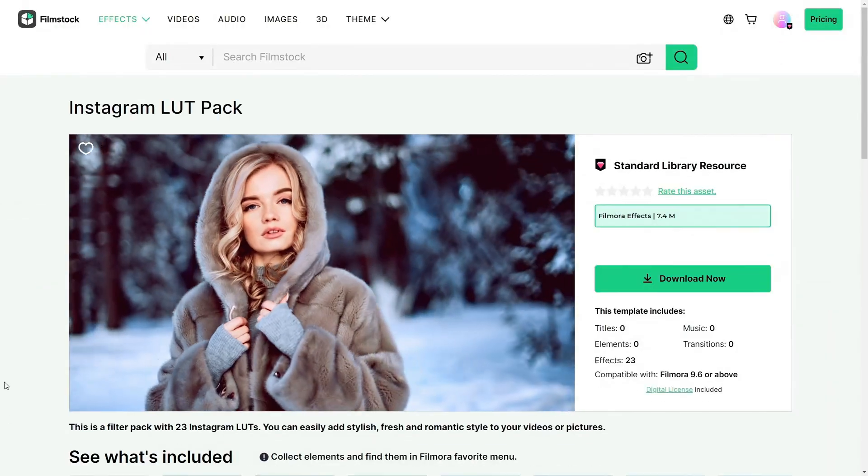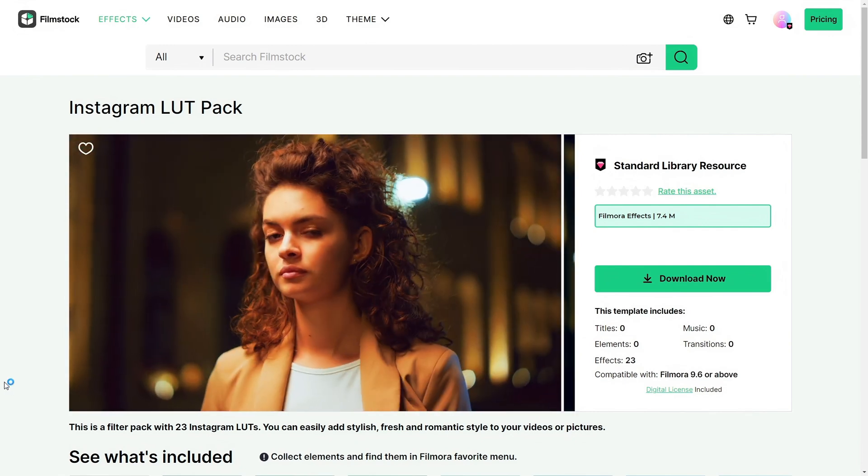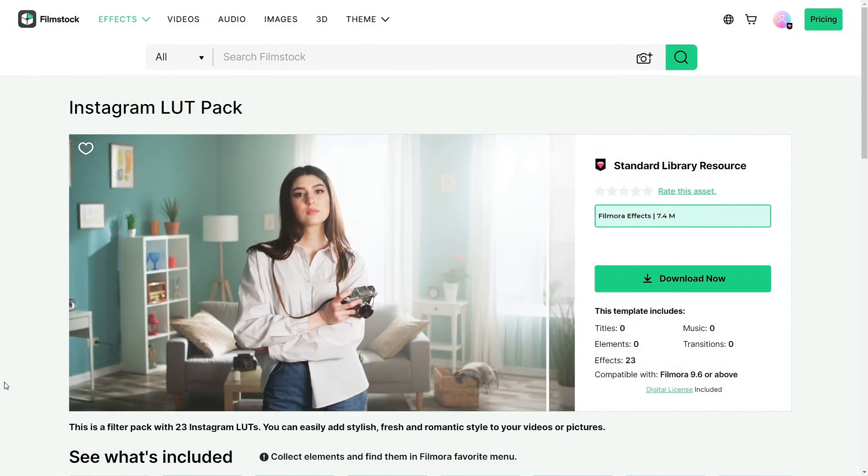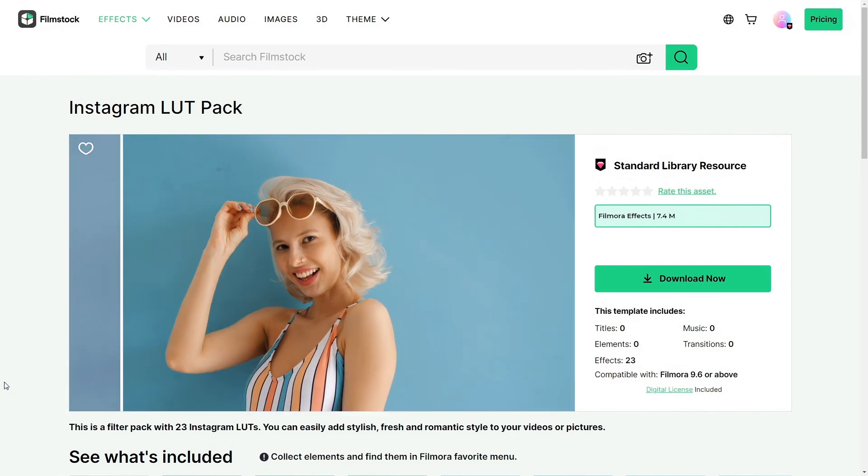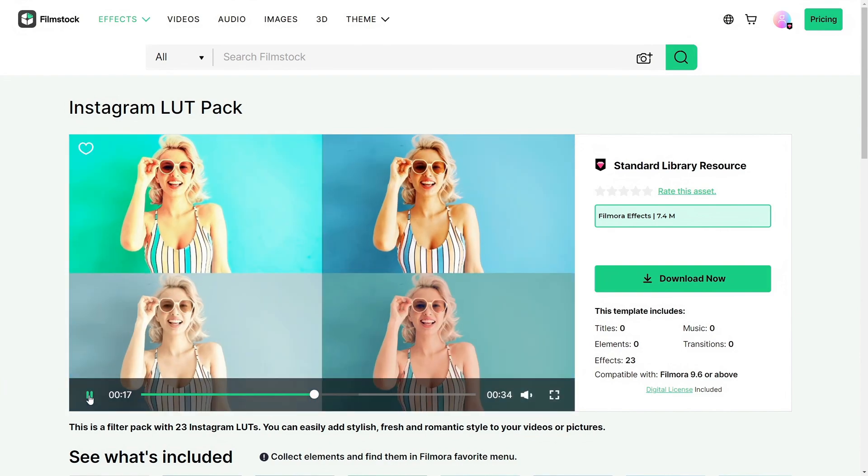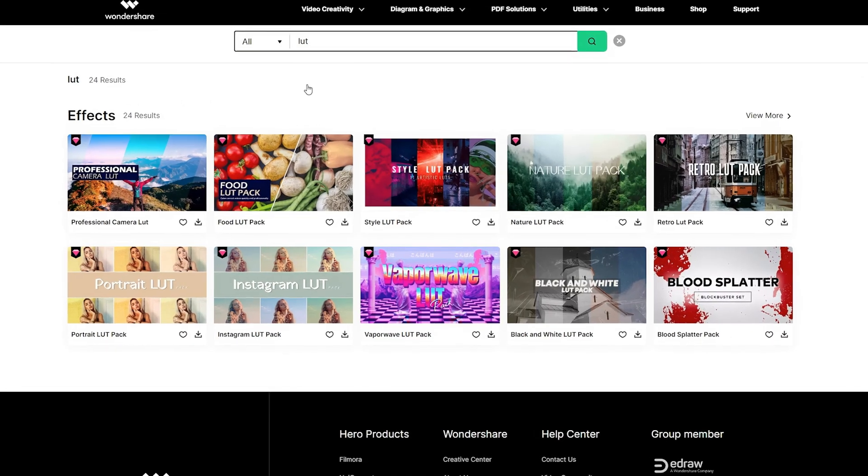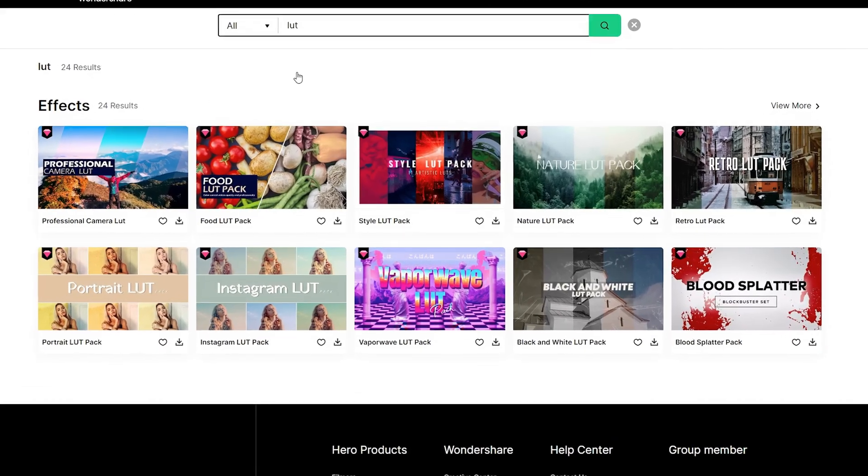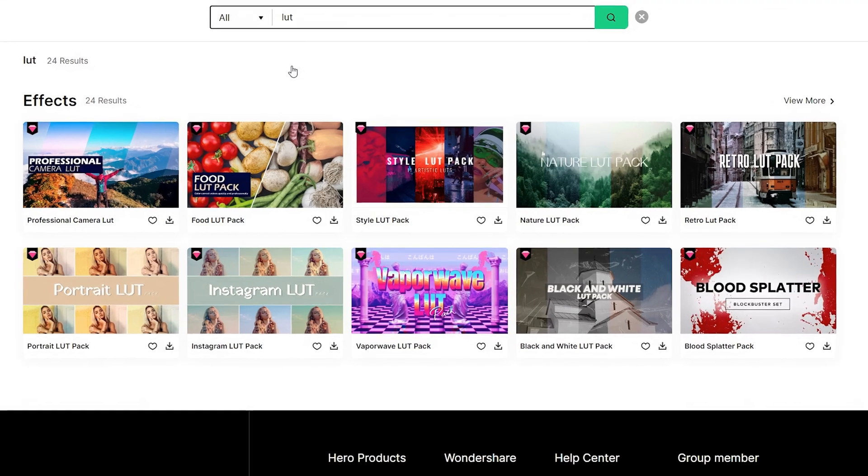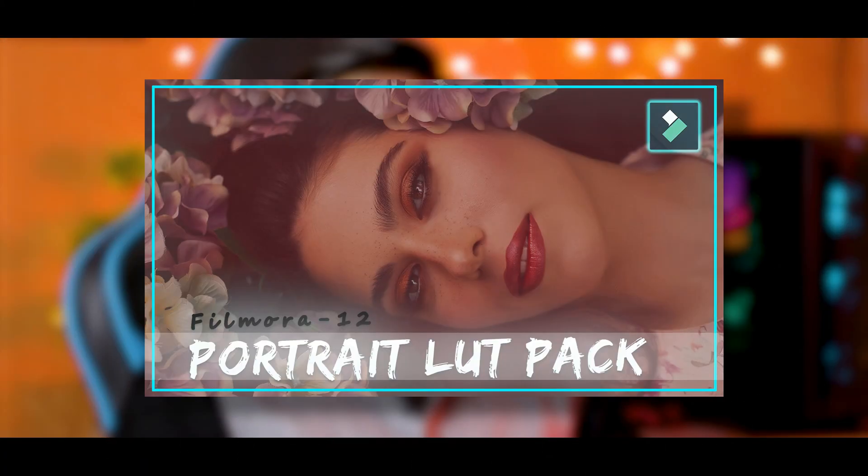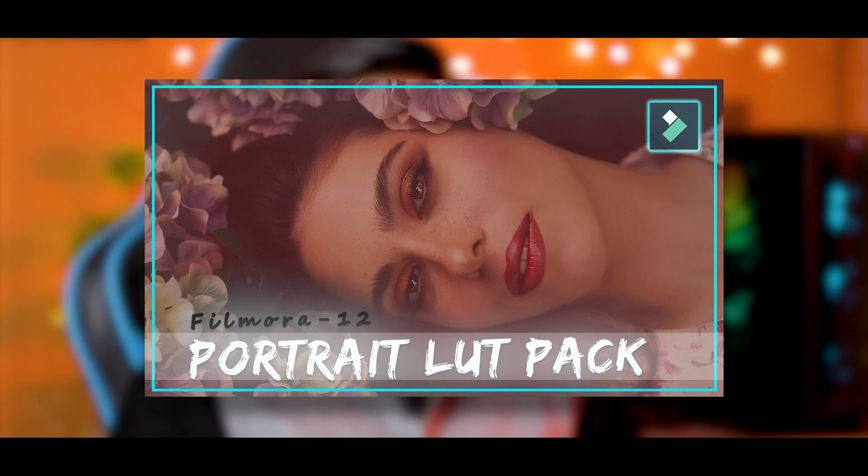Another method to do color correction on video is cinematic LUT packs. Simply we can have all the LUT packs on film stock. And yes, it's free to use. We can download all the free LUT packs from the film stock, like professional camera LUT, portrait LUT pack, Instagram LUT pack and many more. For more information, you may check out this video.